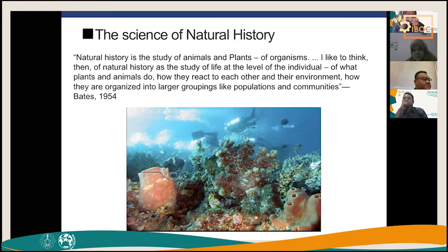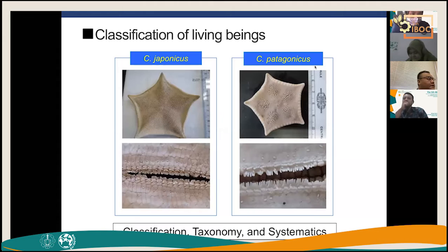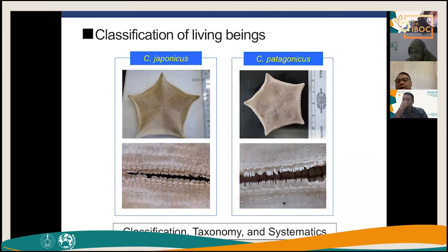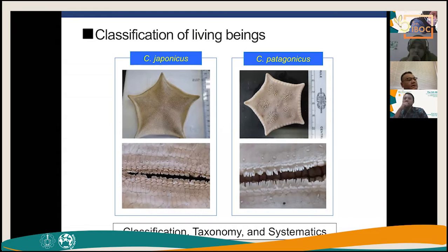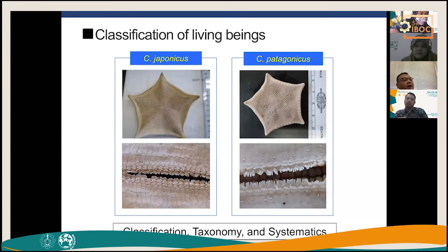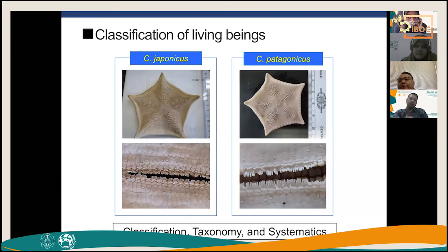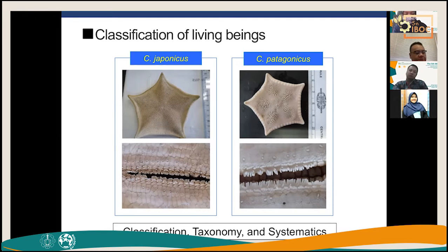The listing of living organisms started a very long time ago. For example, this organism being studied in my lab — they are starfish, or cookie stars, collected from the deep seas. We collect samples; these are deep-sea cookie stars from Japan, classified as C. japonicus and C. patagonicus — two different species with different morphological characters.